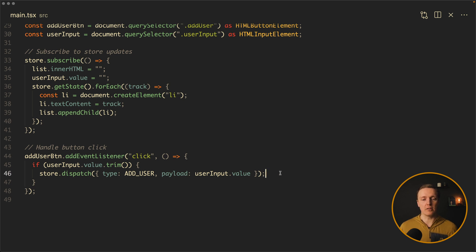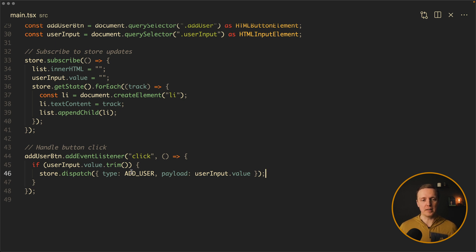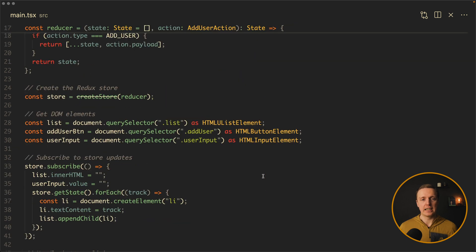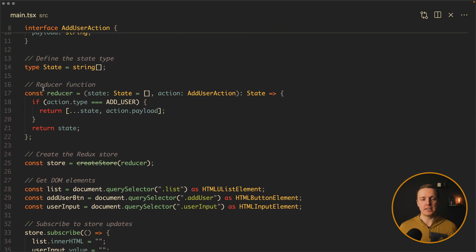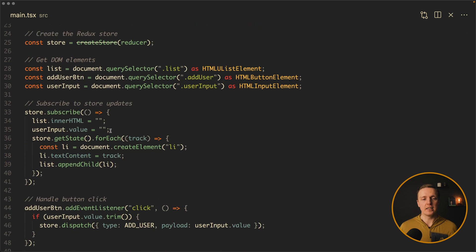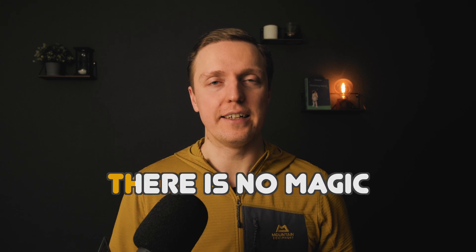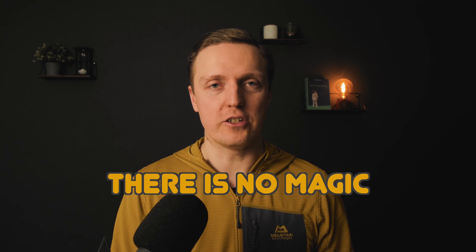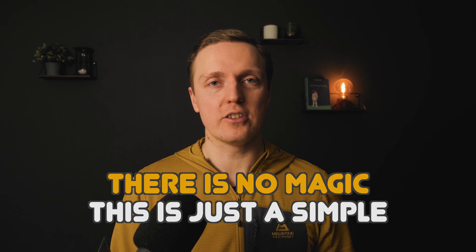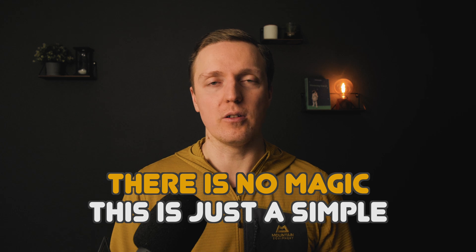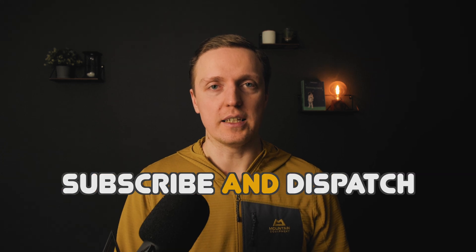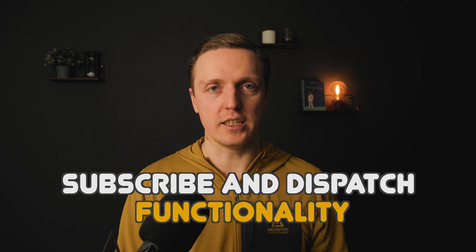Type is mandatory, payload can be whatever. So basically after we created our store and subscribed with store.subscribe, we are dispatching actions like this and they are coming in the reducer. We understand okay, user did an action with type addUser, we are modifying our state, and we are getting to this subscribe. This is how Redux is working under the hood. There is no magic. This is just a simple subscribe and dispatch functionality.